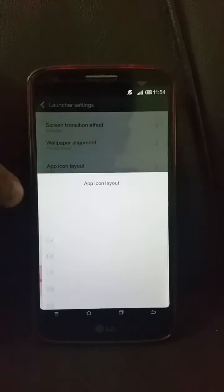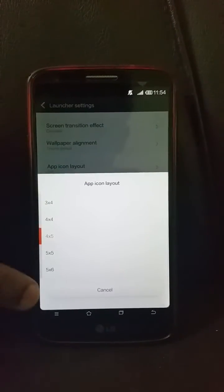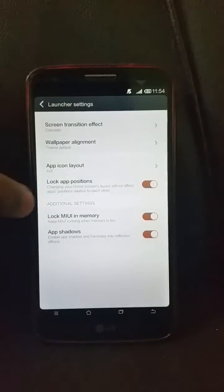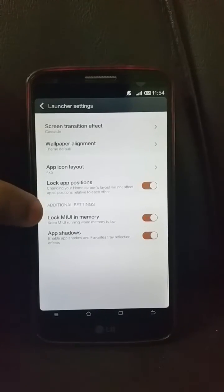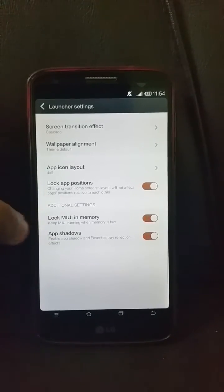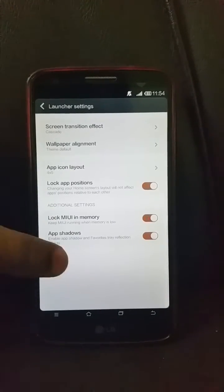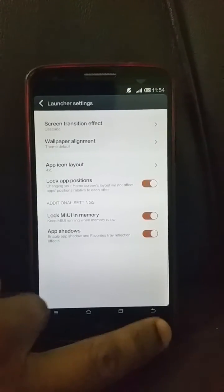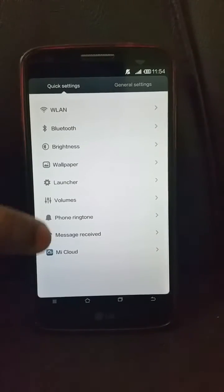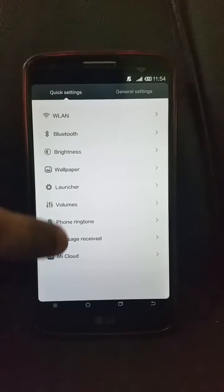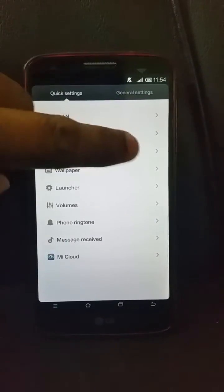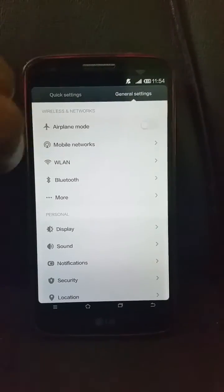You can change the grid icon layout, change the lock screen apps, and put on a shadow effect. You can also change the volume and the phone ringtone from here.